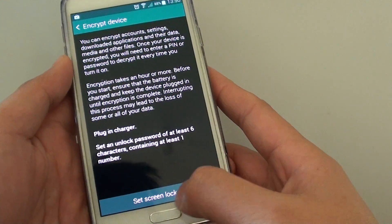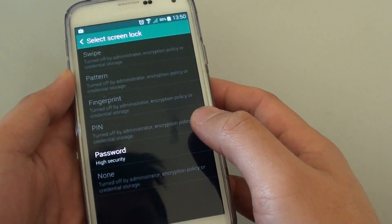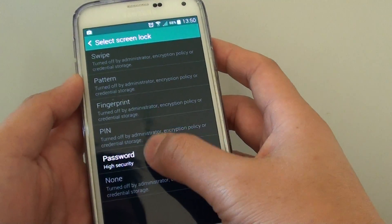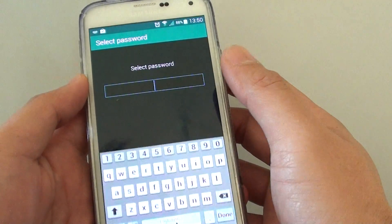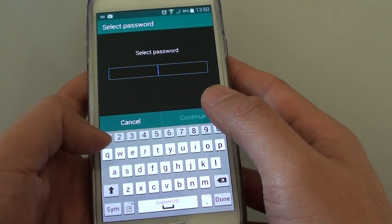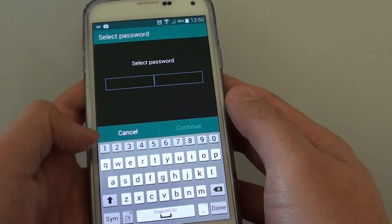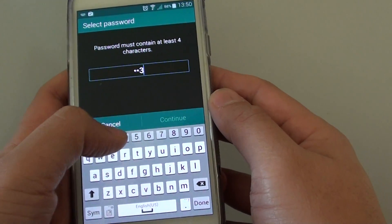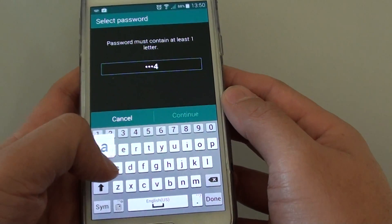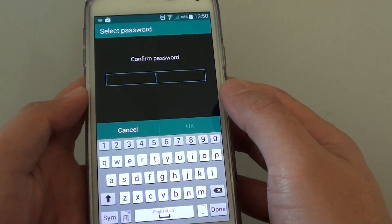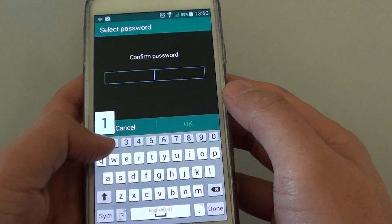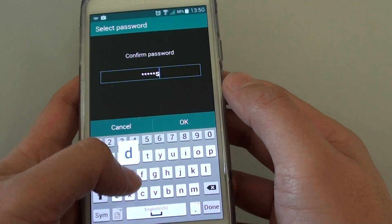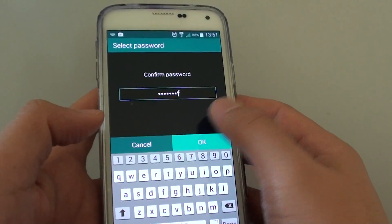Tap on set screen lock type. You need to set the lock on the screen, so tap on password and put in the desired password. In this video I'm just going to put 1234ASDF, then tap on continue. Enter the password again and tap OK.